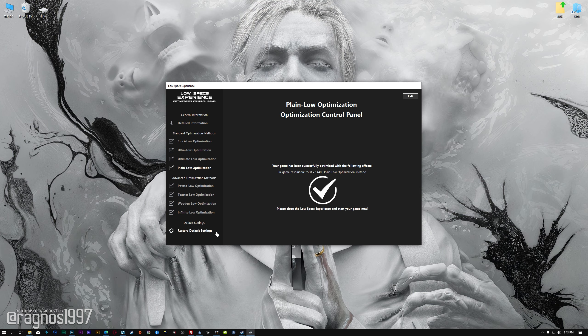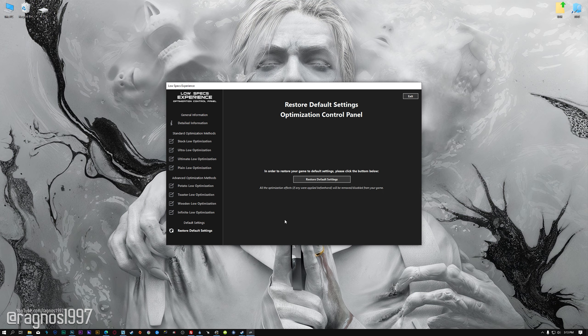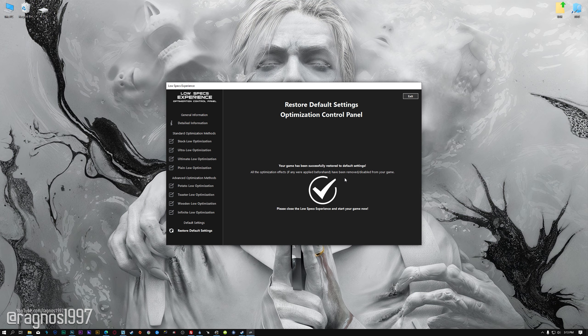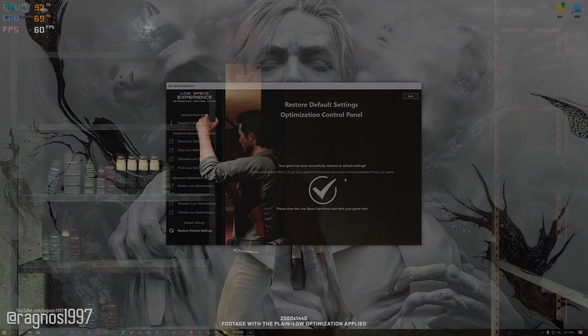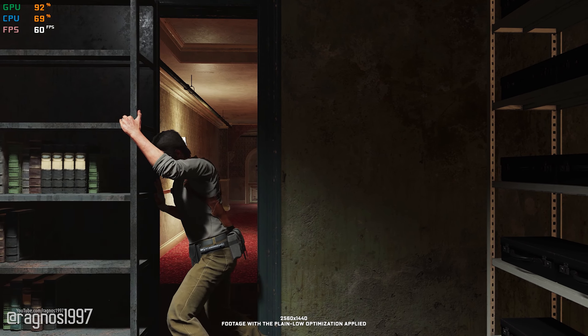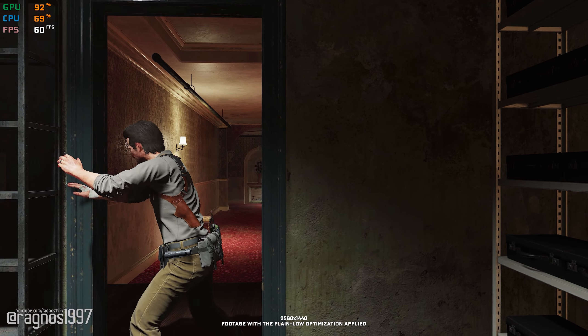Also, if you are not satisfied with what you see, you can always restore your game to default settings by choosing the Restore Default option.